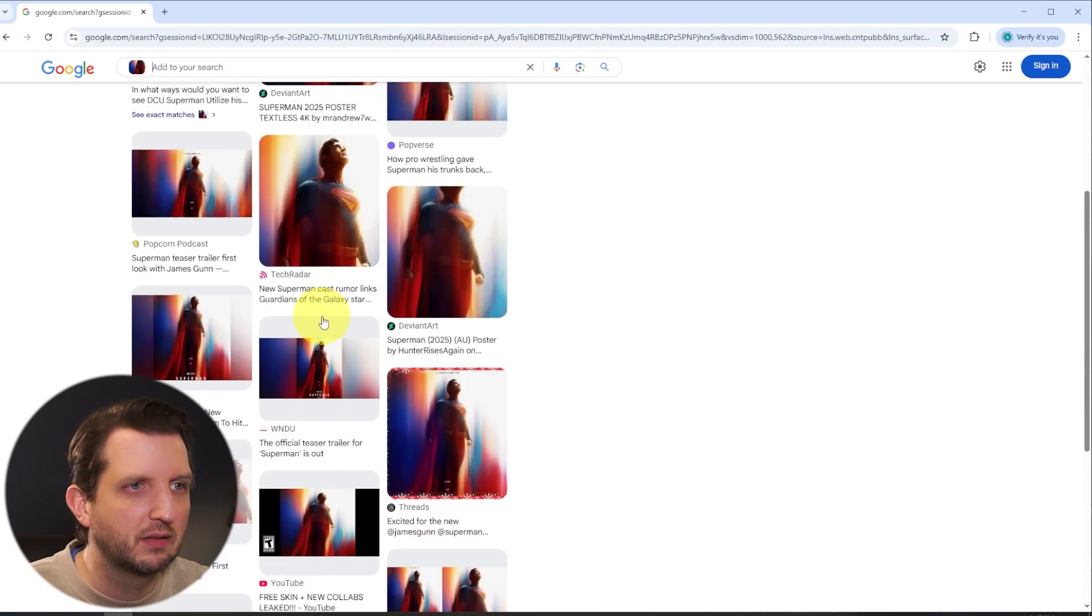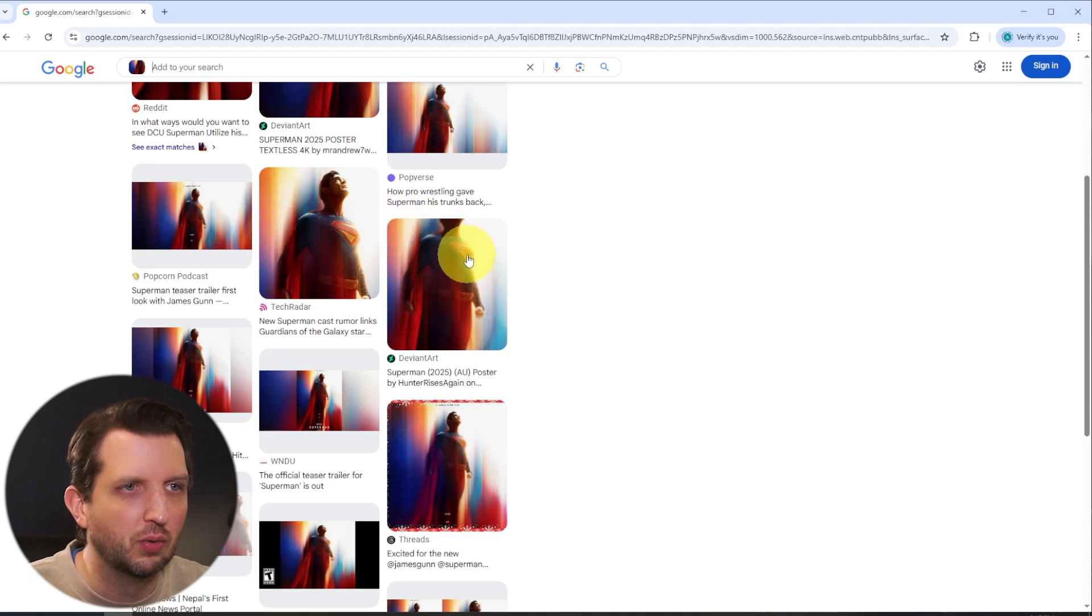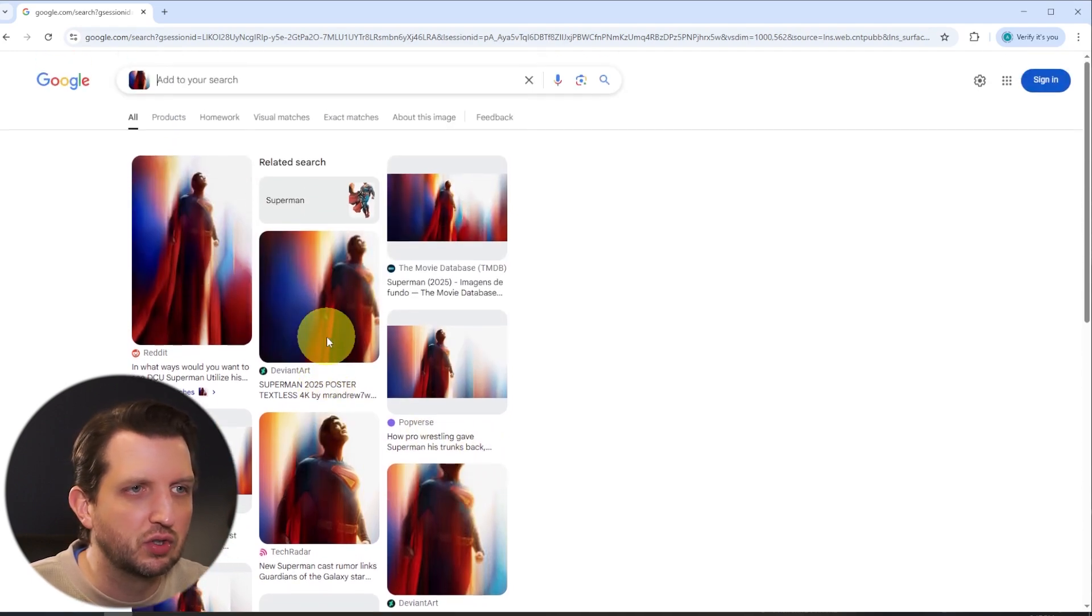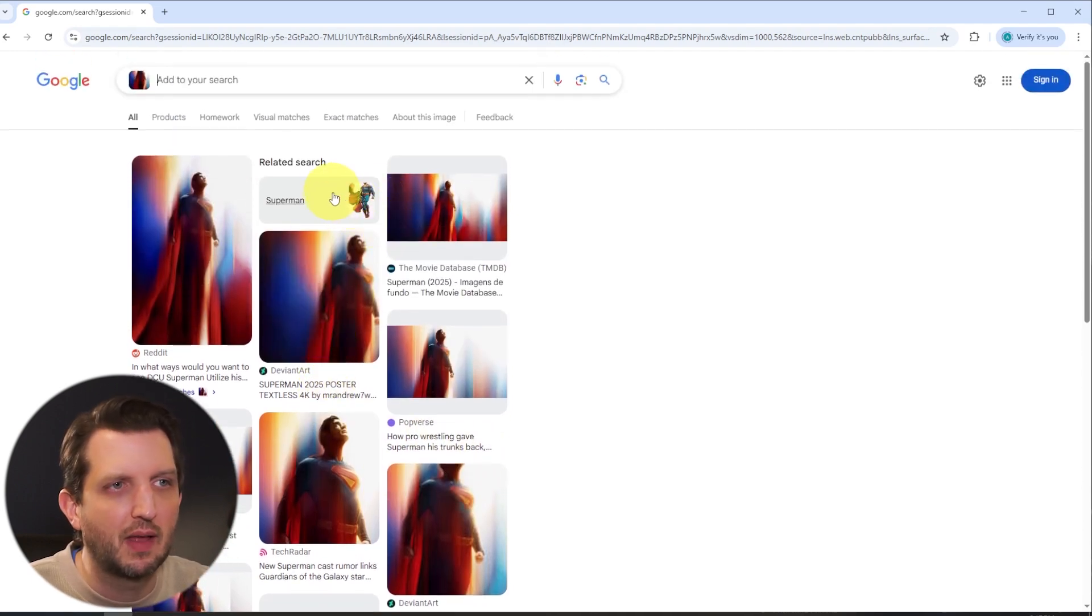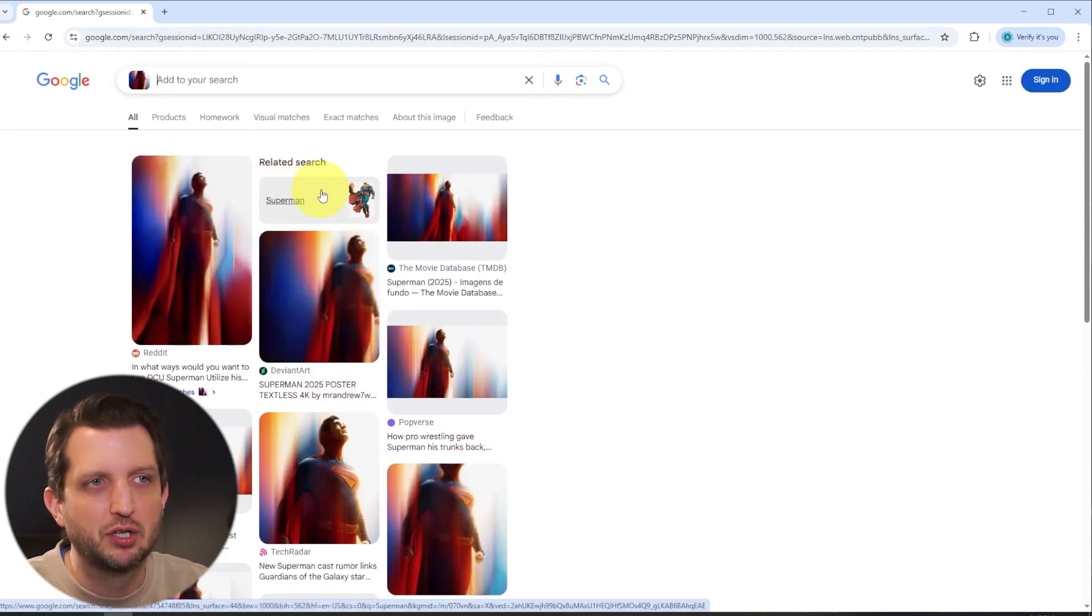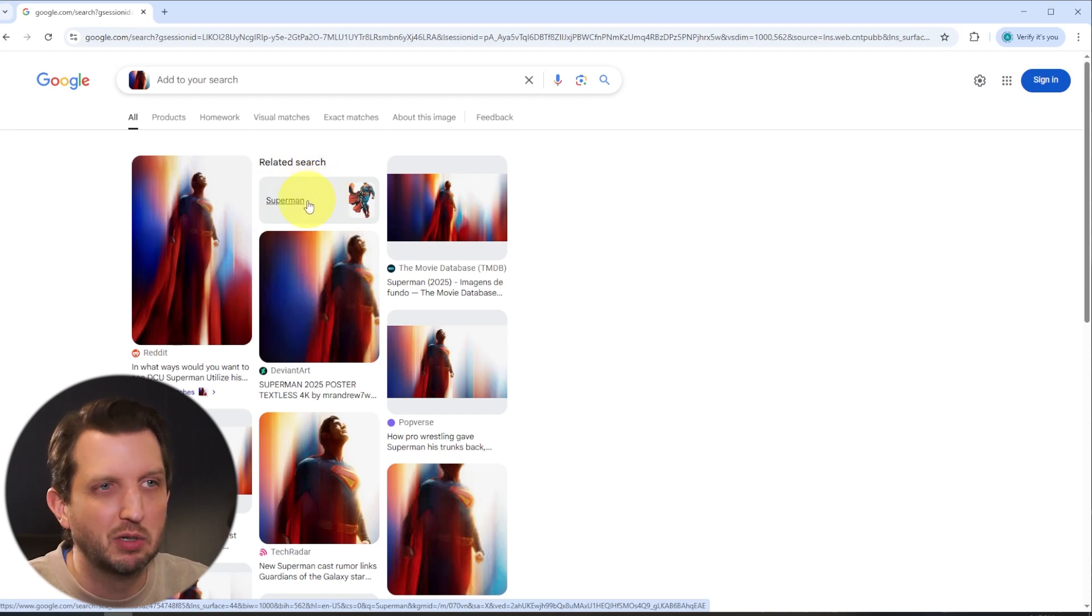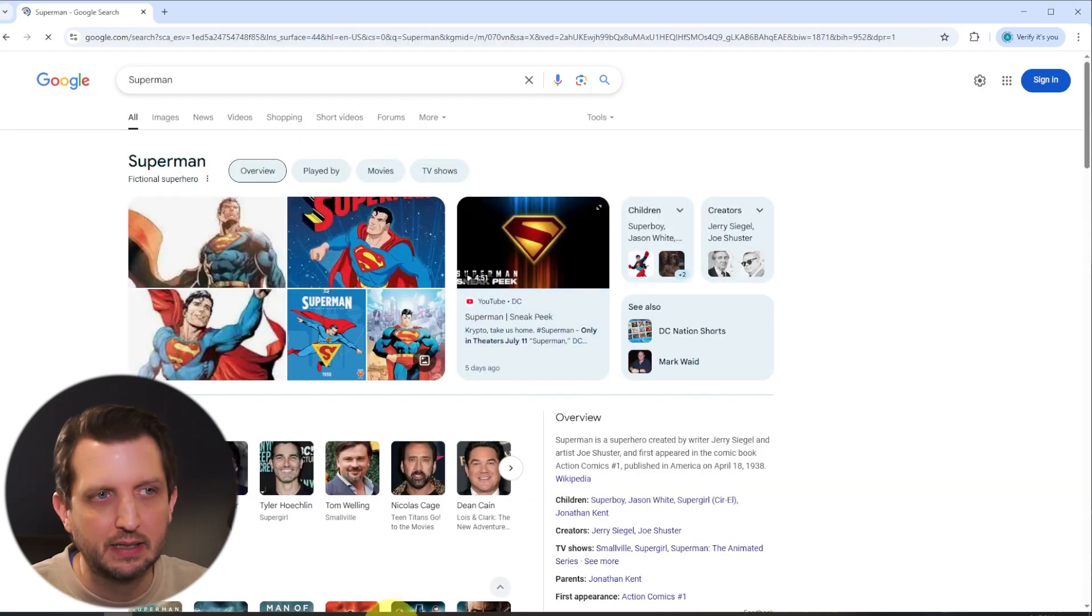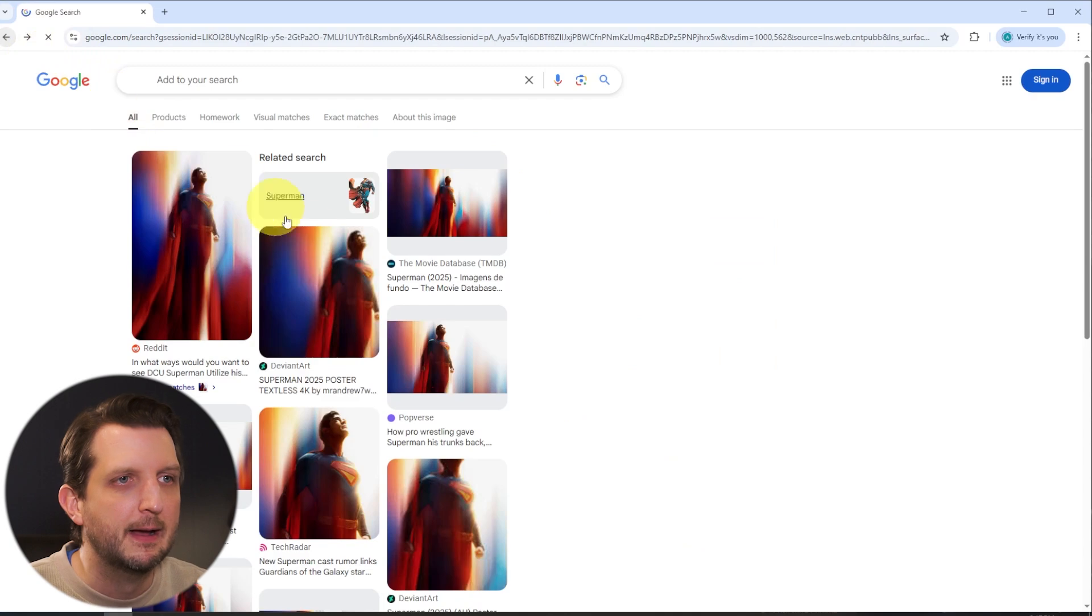It's taking you to YouTube links, it's taking you to DeviantArt, it's taking you to just all sorts of things. And then it also has the information about it. So this is an image of Superman. You can click on that and get more information about Superman and that sort of thing.